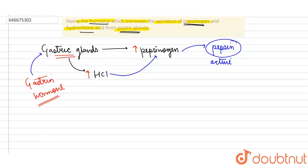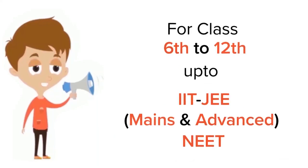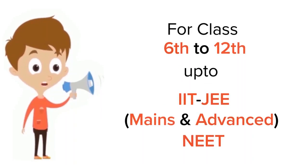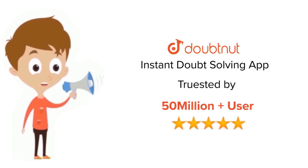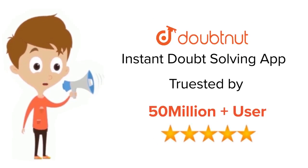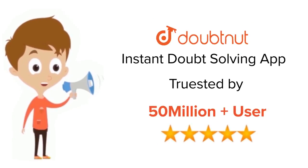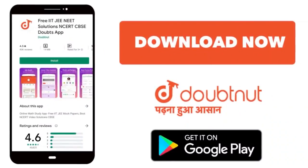For class 6 to 12, IIT-JEE and NEET level, trusted by more than 5 crore students. Download Doubtnut today.